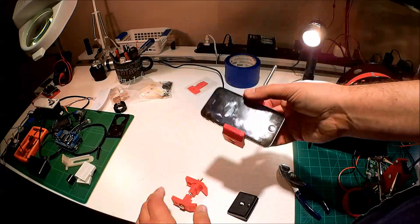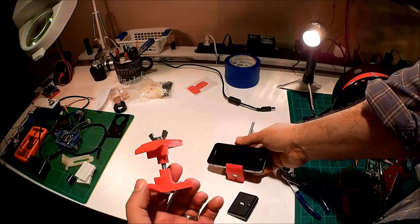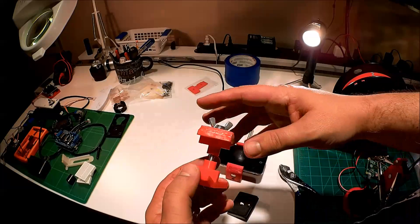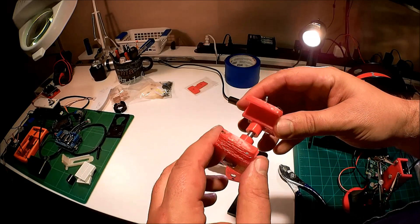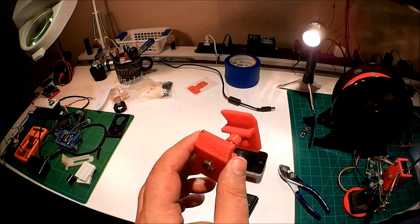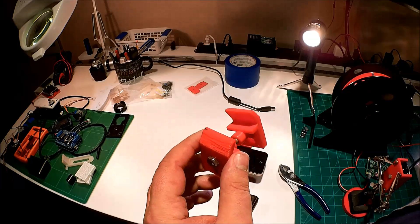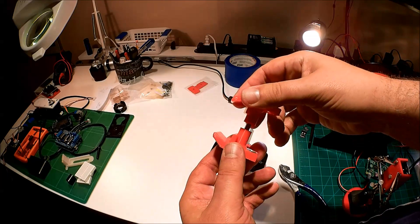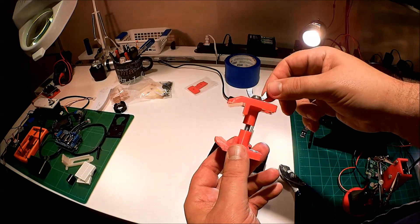And again, this one I've done in ABS. This one I've done in PLA on the Fabricator Mini. So you can kind of get an idea.